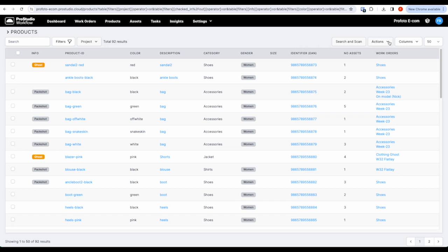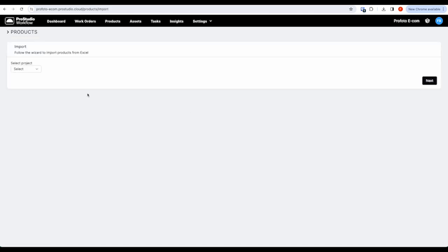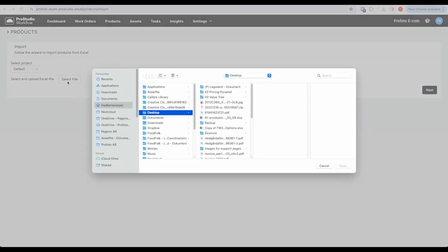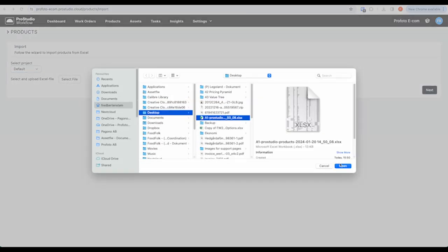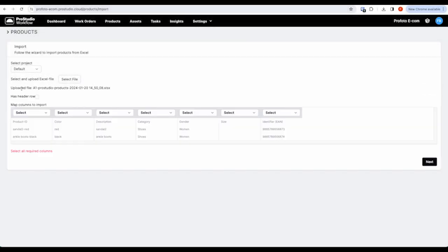Step 1: We can import data using Excel spreadsheets. The columns are then automatically matched. We can also set up importing routines so that data is automatically transferred from your e-commerce solution.